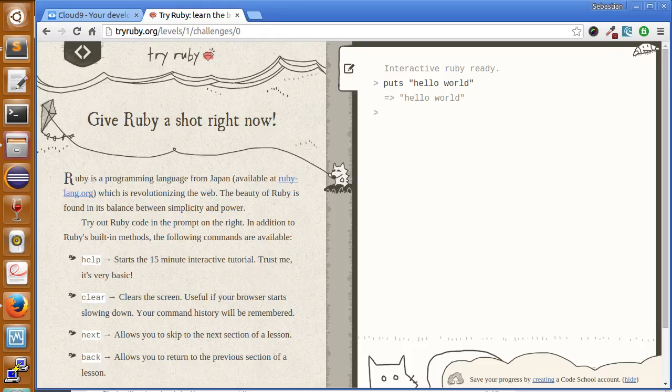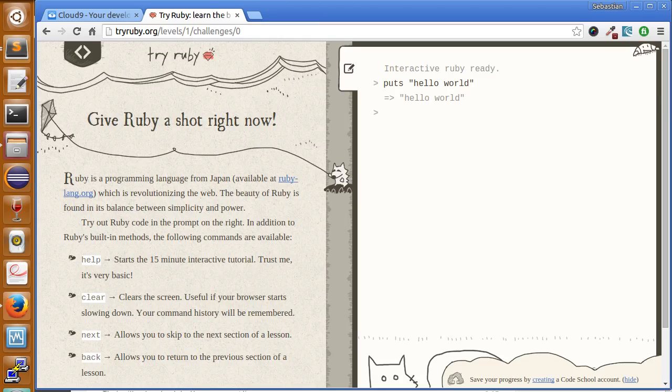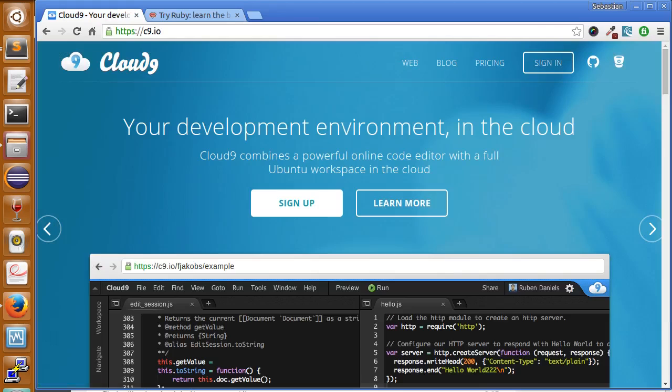Hi. Good job using tryruby.org for writing your first Ruby application. This time we're going to use something called a workspace. The workspace we're going to use is called Cloud9. A workspace lets us work in the cloud, use Ruby commands and the Ruby language without having Ruby installed on our computer.